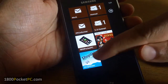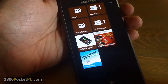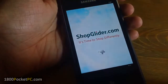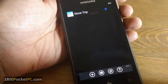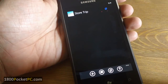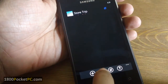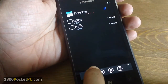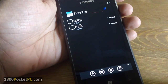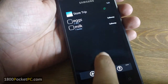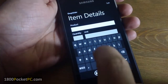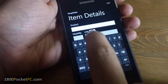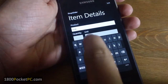Hey guys, today we're going to have a look at a shopping list app for Windows 7 called Shop Glider. There is a website from where you can add the list, or you can add the list locally on your device as well, and you add the list by hitting that button.